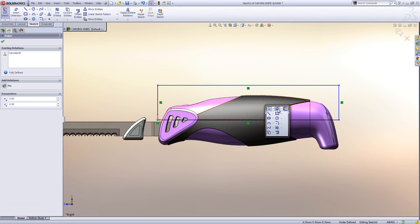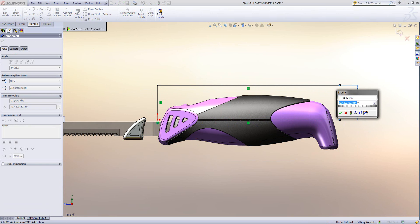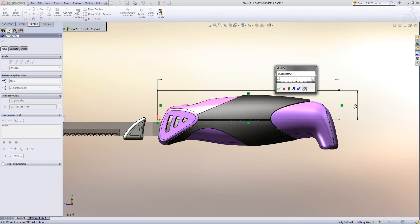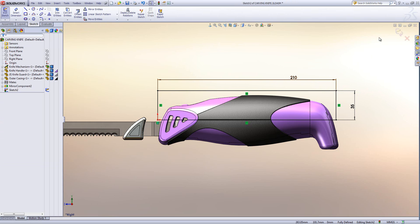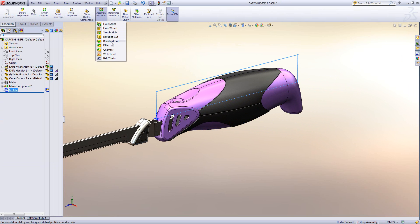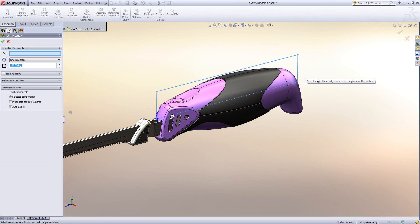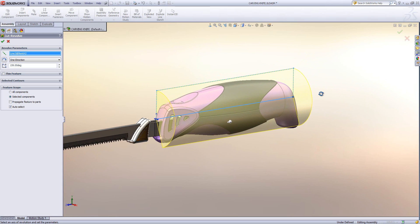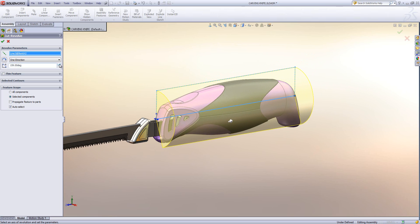So I'm simply drawing out a rectangle which is going to be the revolve that I'm going to create. There's the rectangle fully defined. And what I'll do now is I'll just use the assembly feature of revolve cut. I need to choose the center axis of this revolve, which is going to be just here. And then we can adjust the angle that we want to go through the assembly component.